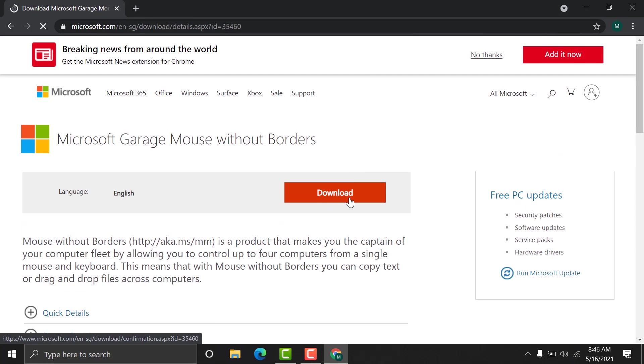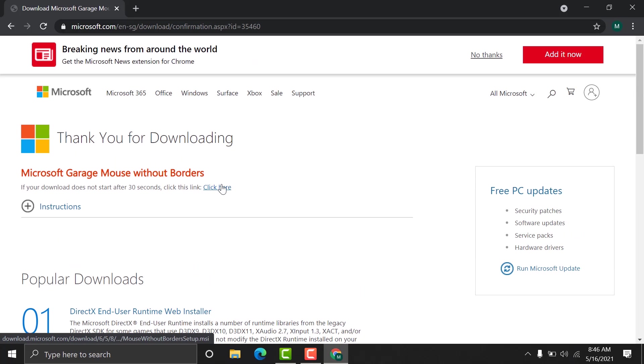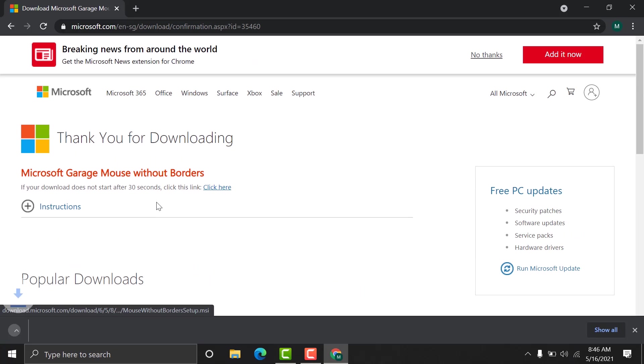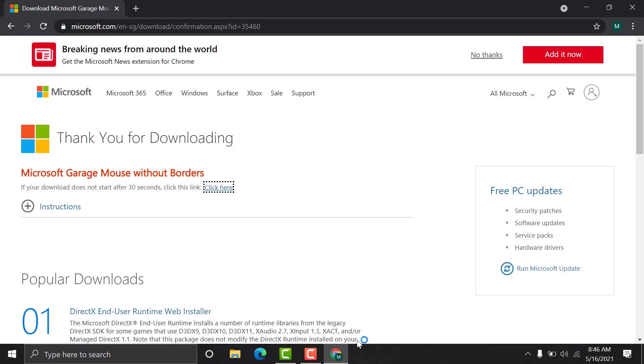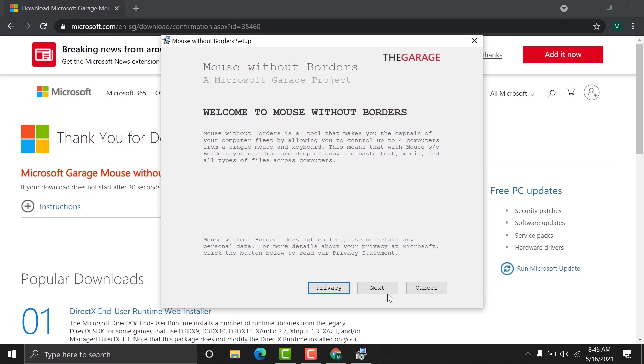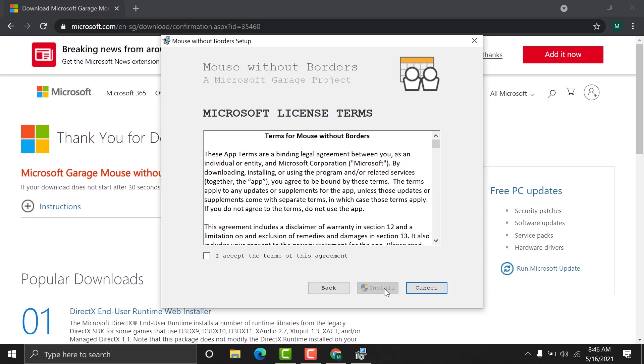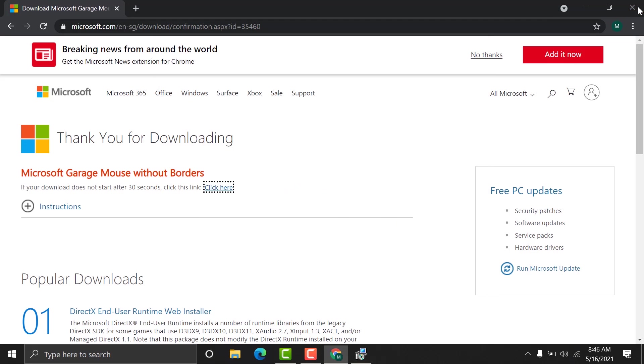Second, jump into the second PC. Download the Mouse Without Borders again. Click here. Same scenario. Install. Then next. I agree. Install. Done.